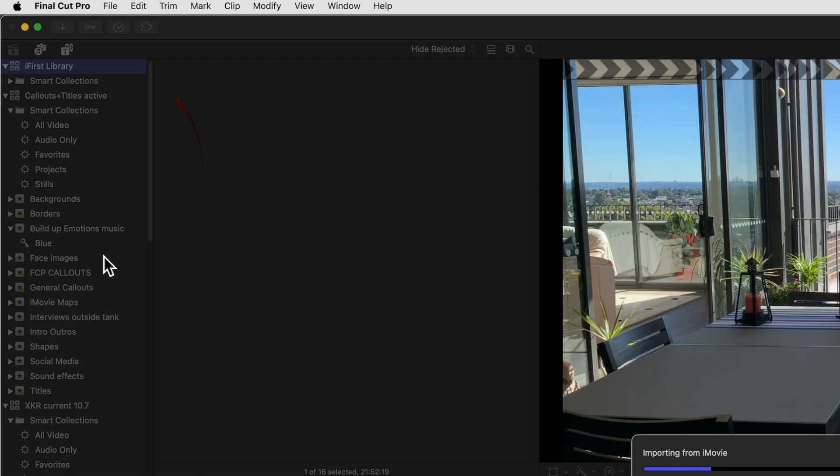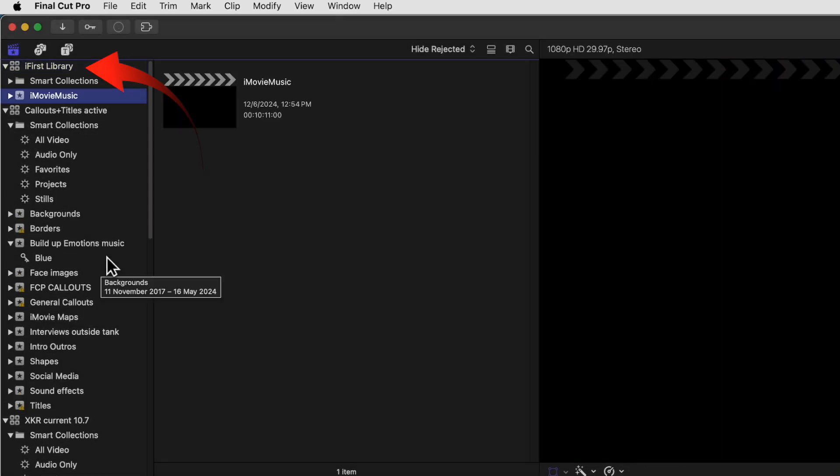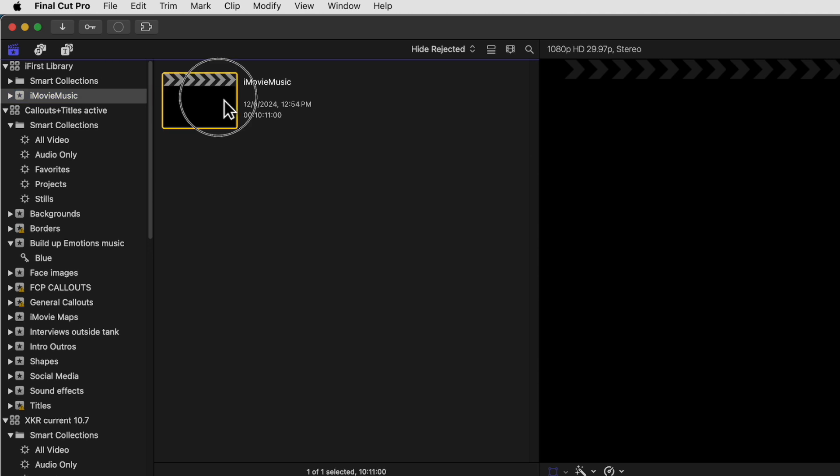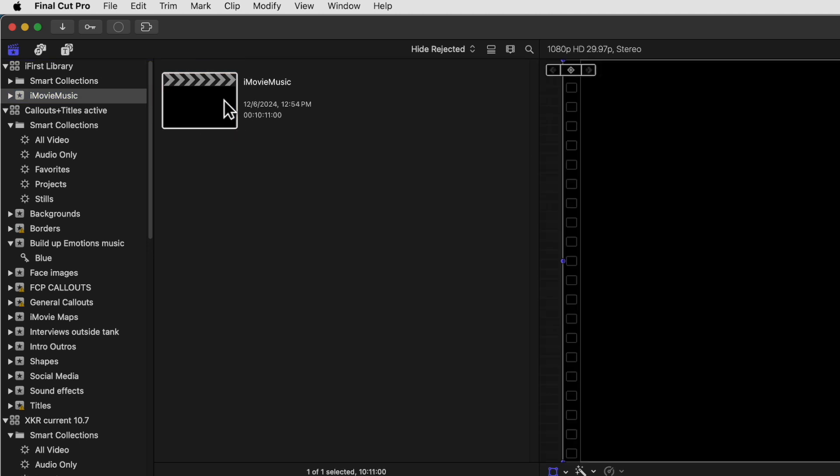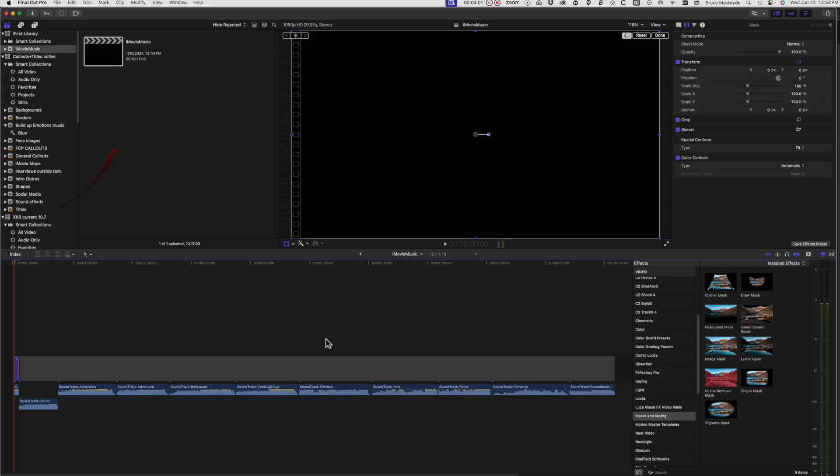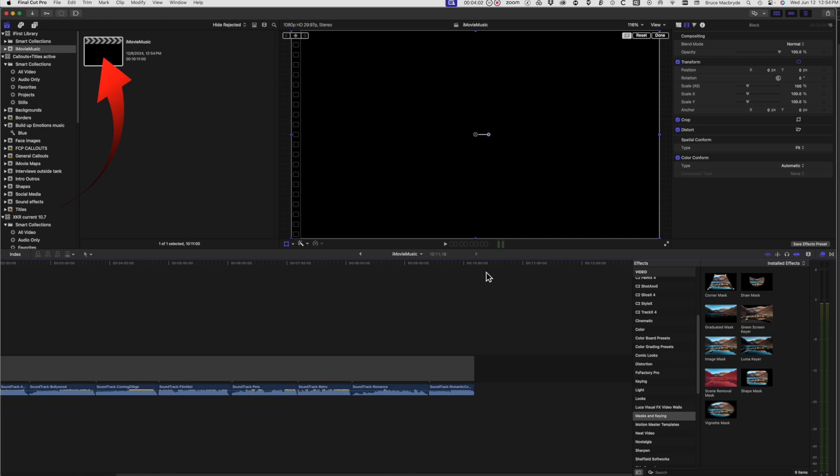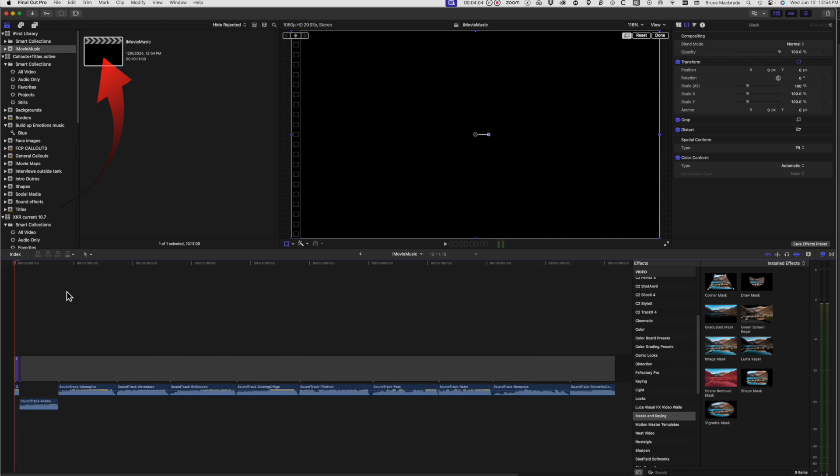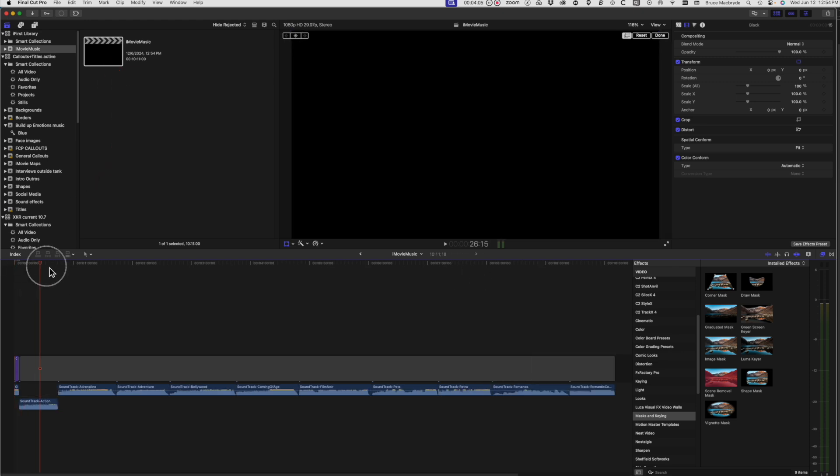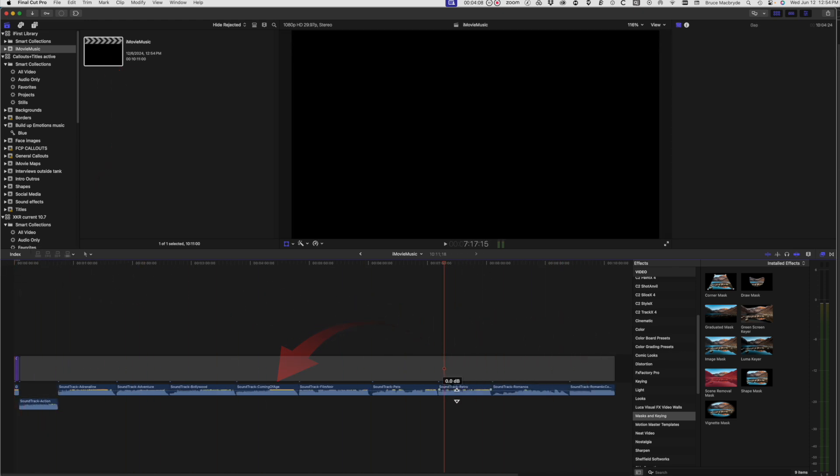It immediately opens in the Final Cut Pro interface in a library called iFirstLibrary. Double-click the iMovie music project in the browser and it'll open in the timeline with all your music tracks.